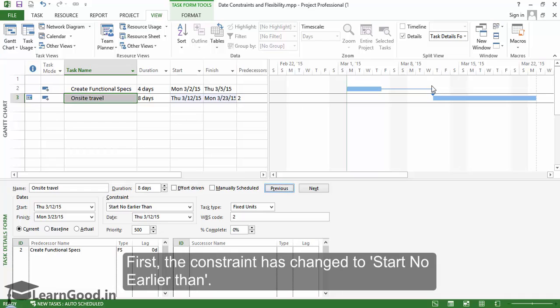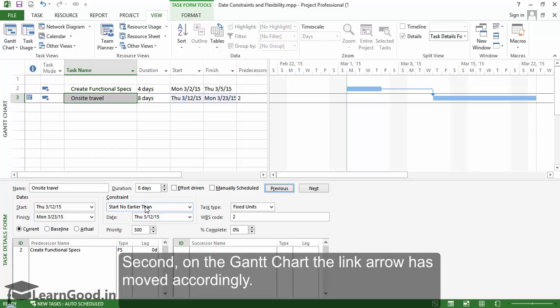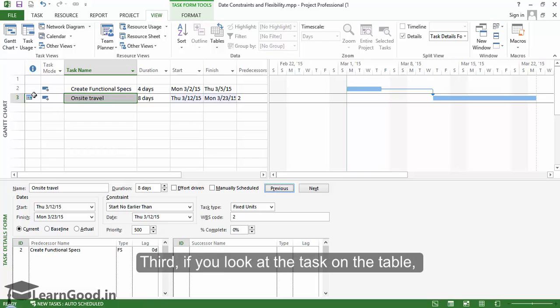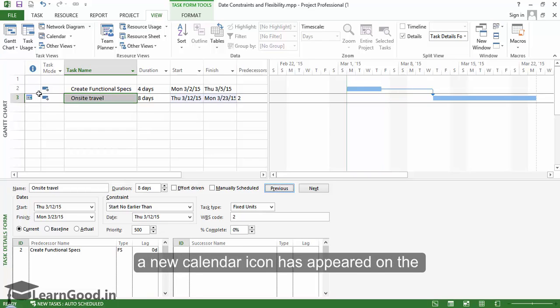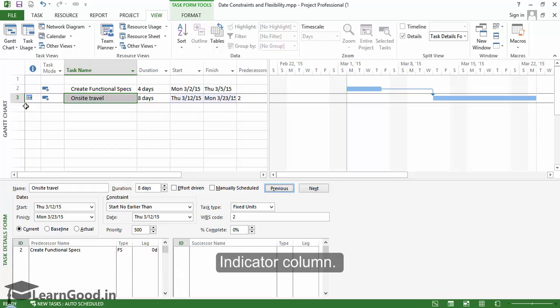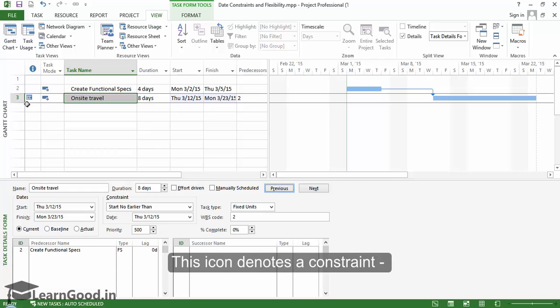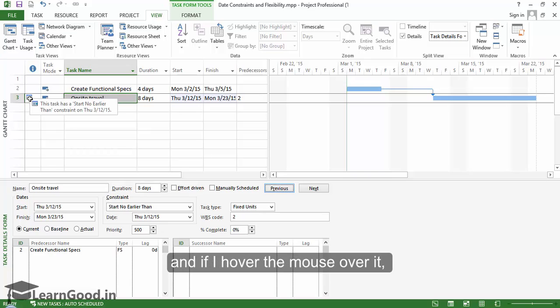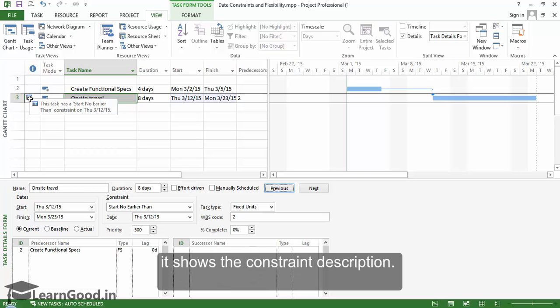First, the constraint has changed to start no earlier than. Second, on the Gantt chart, the link arrow has moved accordingly. Third, if you look at the task on the table, a new calendar icon has appeared on the indicator column. This icon denotes a constraint. And if I hover the mouse over it, it shows the constraint description.